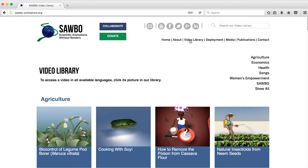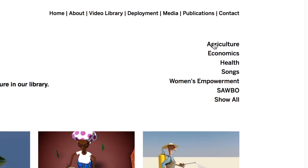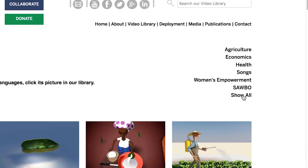This will take you to the video library page, where our animations are organized by topic or category. You can choose agriculture, economics, health, songs that have been produced from our animations, women's empowerment, or videos on Sabo itself.